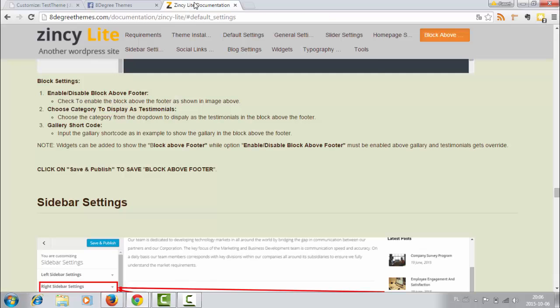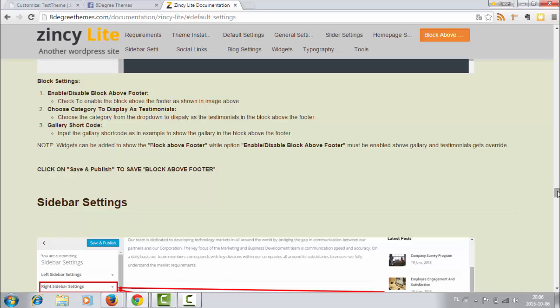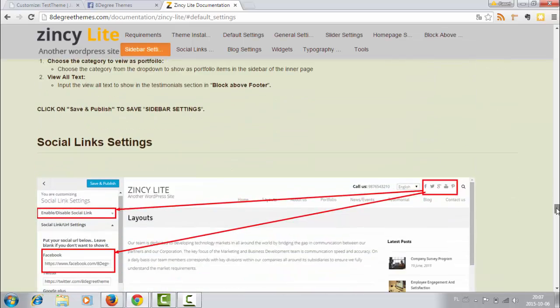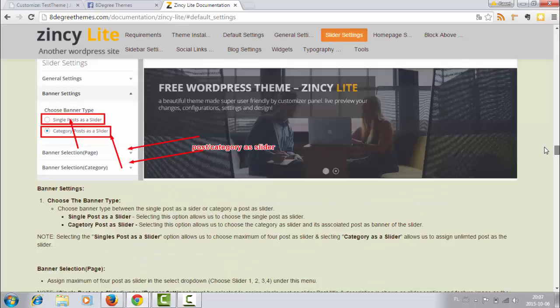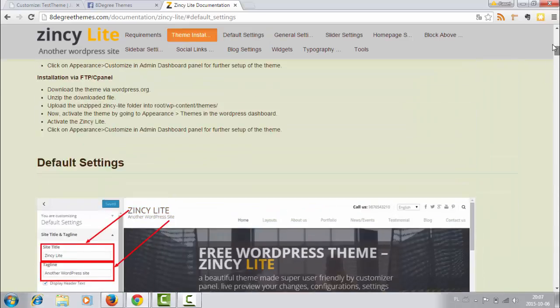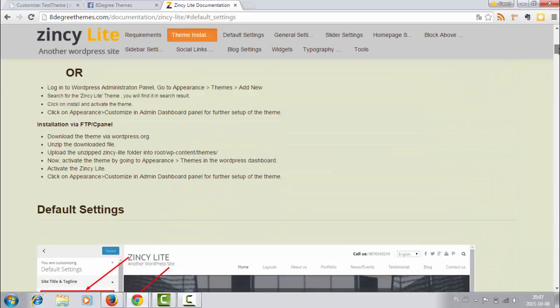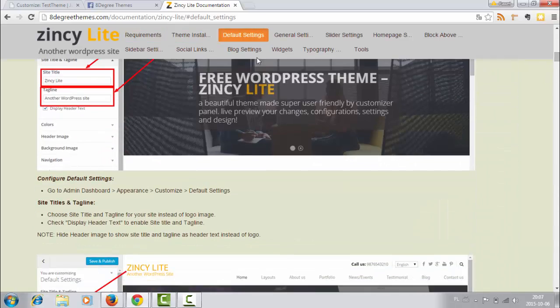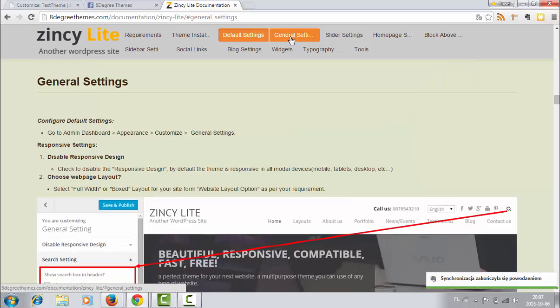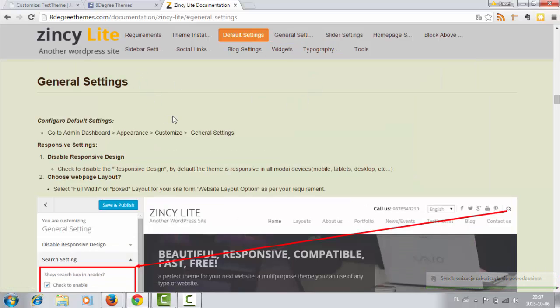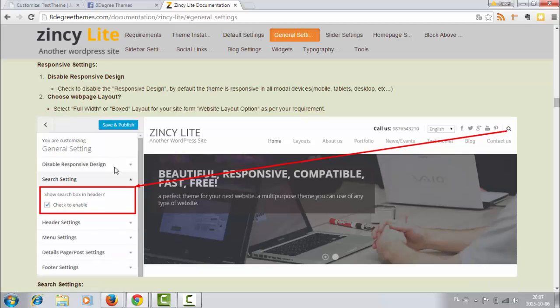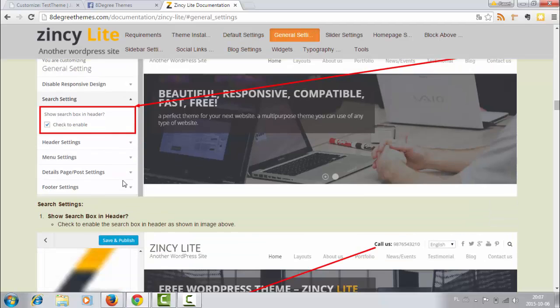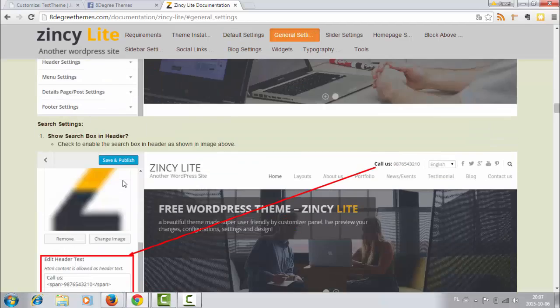And this documentation is very useful for customization. Because everything you want to do, you can simply go here and choose, for example, general settings. And everything you can do in general settings is here. So you can find the description of what to do and how to do this in this documentation.